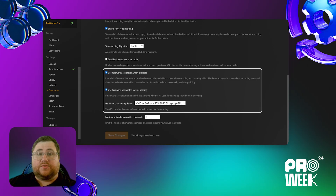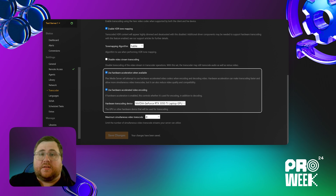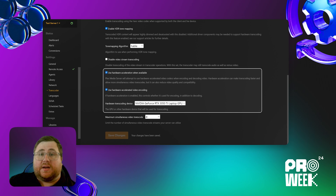Those of you with Plex Pass have access to hardware transcoding. This allows your server to use your GPU instead of your CPU to transcode your videos. Hardware acceleration allows for faster transcodes and more simultaneous playbacks, but tends to sacrifice quality for speed.